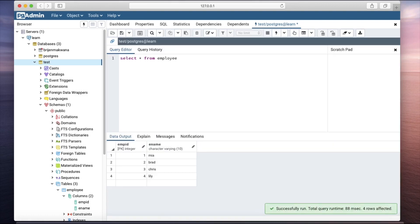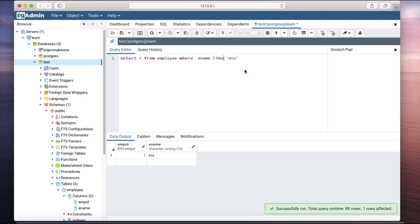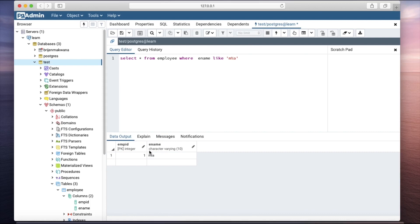The employee table has a few rows. You can see we are getting only one row because only this employee satisfies the condition. Apart from character or string data types, we can also use the LIKE operator with integer data types. For that, we are going to use the student table.